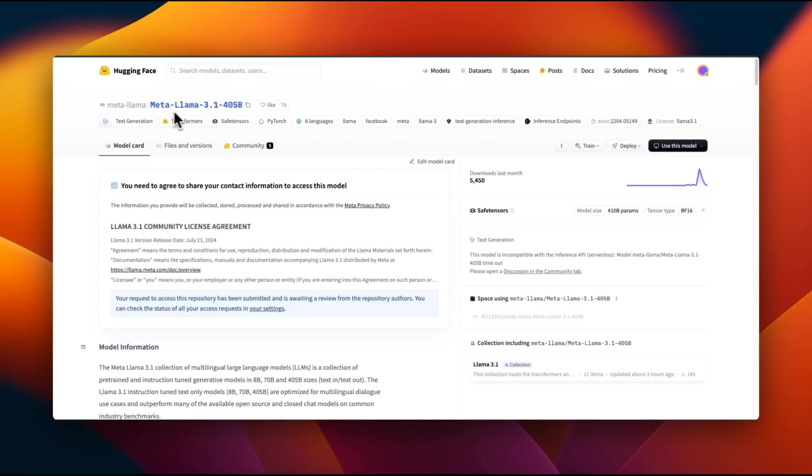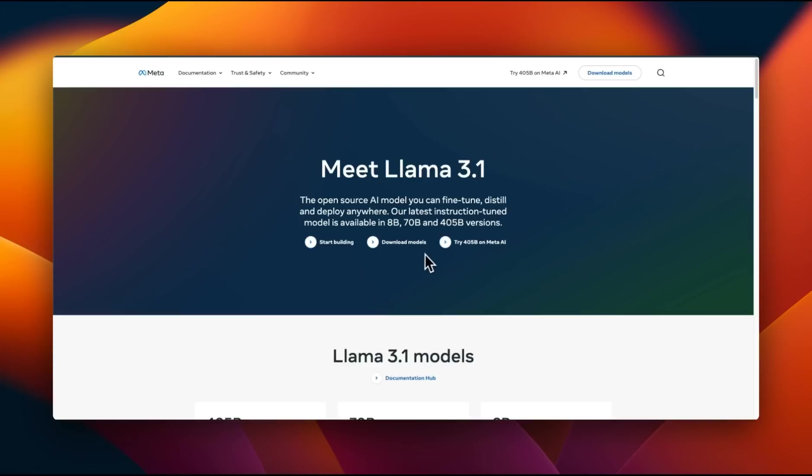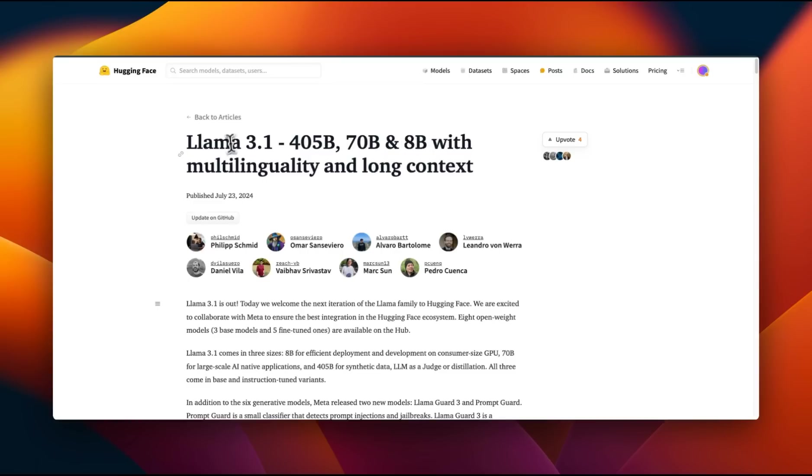The model weights are also available on HuggingFace for you to download. Now, the question is going to be how much VRAM you need in order to run these models. Well, I have all the answers for you. We are going to be relying on this blog post from HuggingFace.